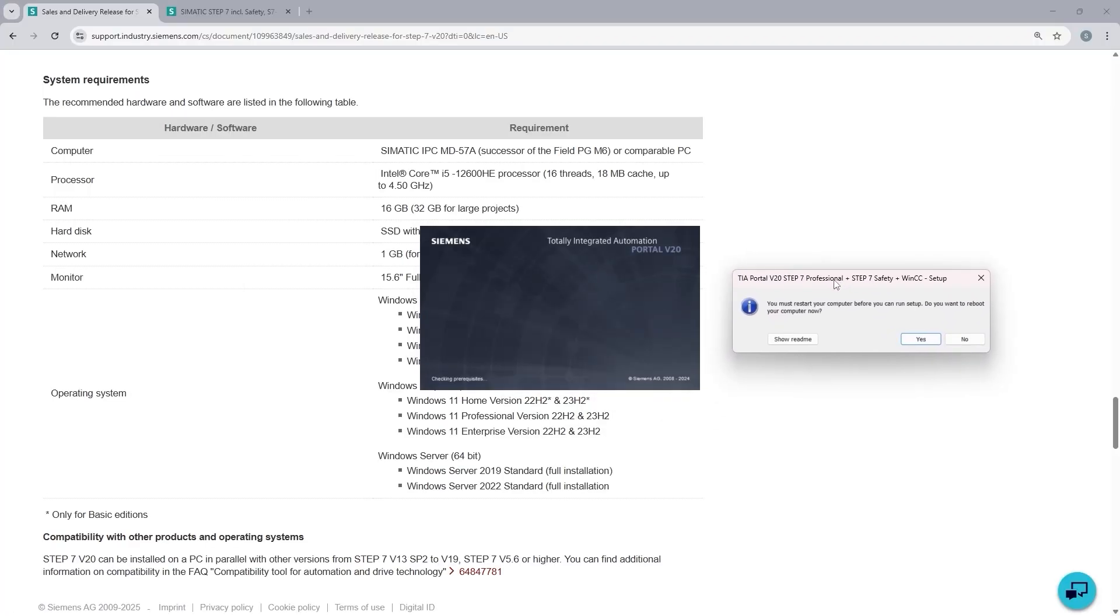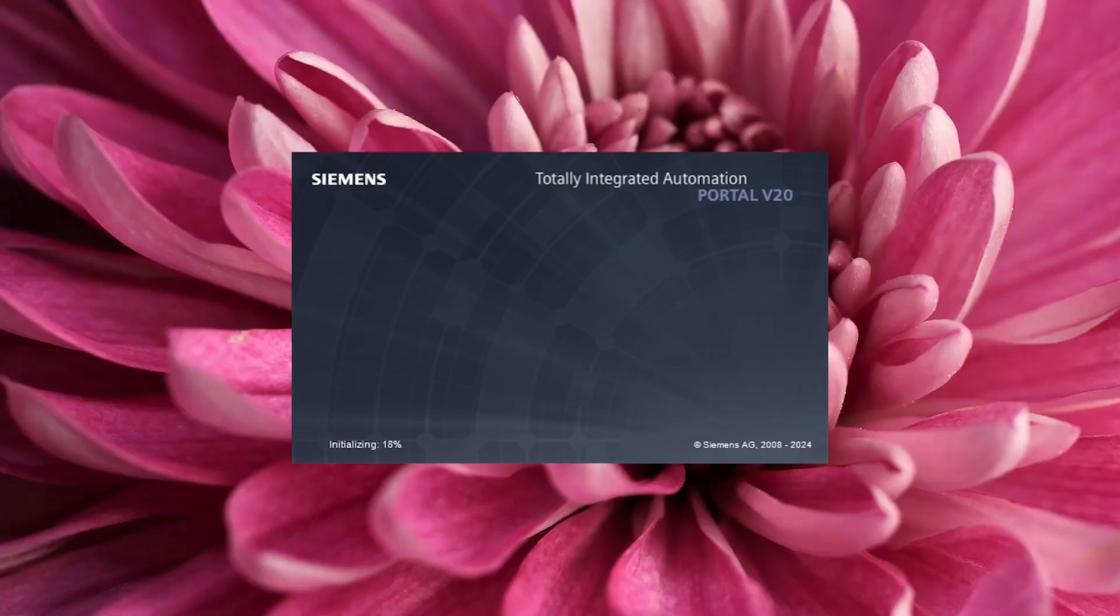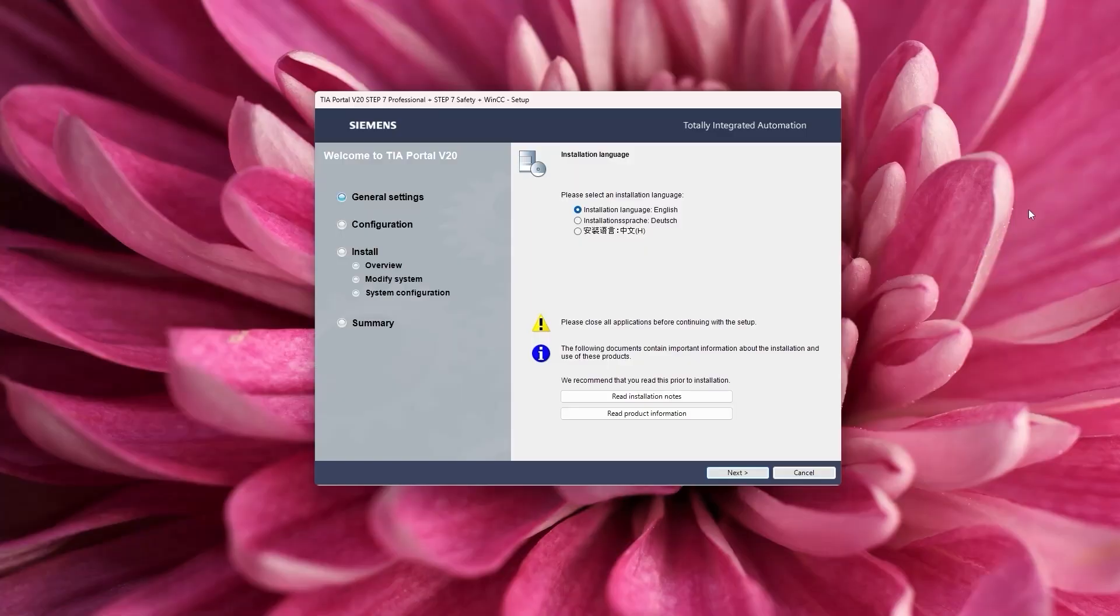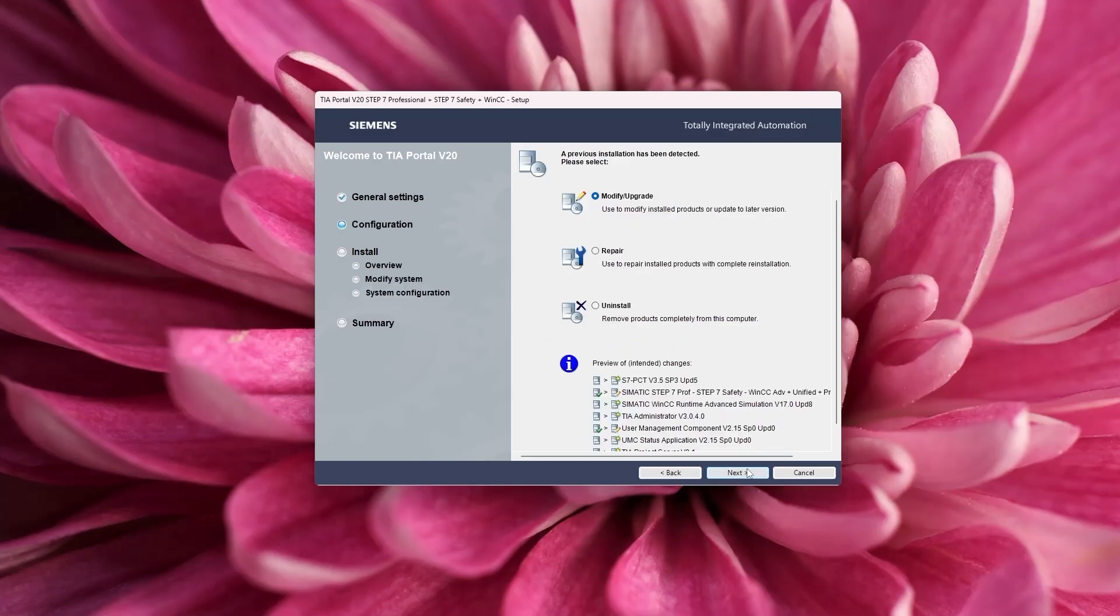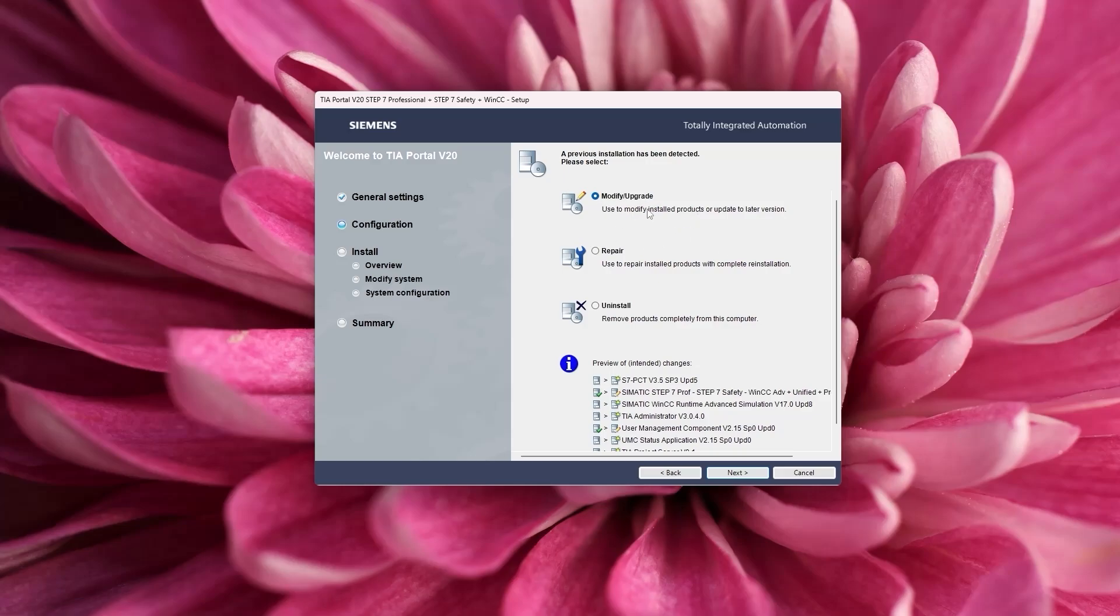And before the installation goes through, it asks you to restart your computer. To avoid losing any work in progress, make sure to save and close your open applications. And then click on the restart. After the initialization is completed, you're going to see this screen. So pretty straightforward, we pick the language. Next. In case you have previous version of TIA Portal in your machine, you're going to see modify upgrade, which is the case for me. Otherwise, you're going to see a different entry here. But that's the one that we're going to pick, and it's chosen by default. Next.